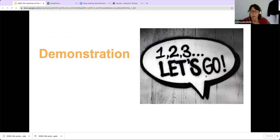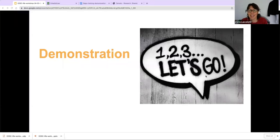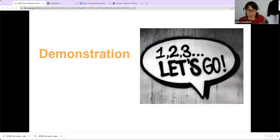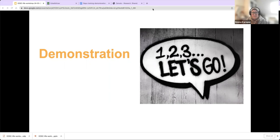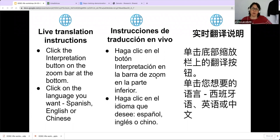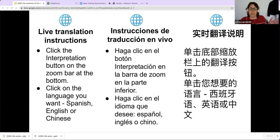So next we have the demonstration, but maybe we take a three-minute break to give a little rest to our fantastic interpreters who have been working nonstop. And then we go with the demonstration, which is going to be the fun part. We'll come back at quarter past the hour.